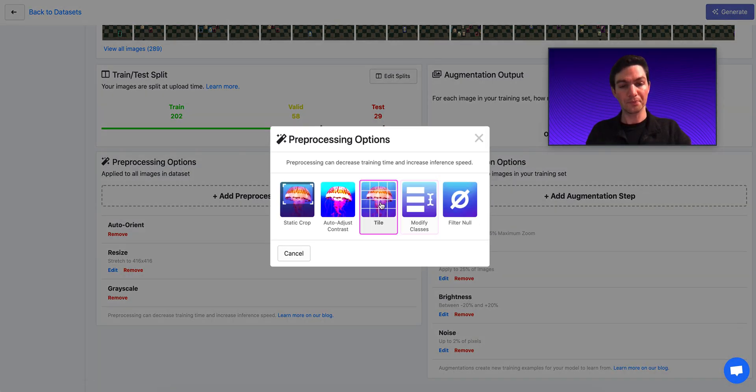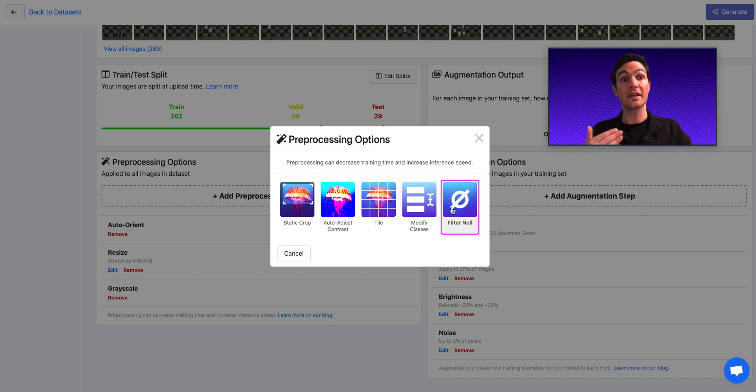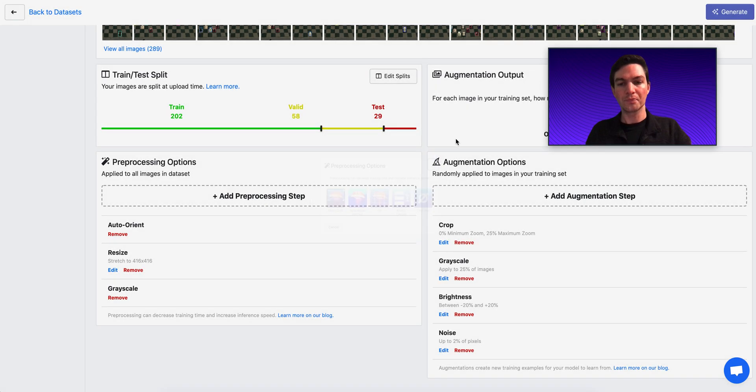Or maybe I want to modify my classes, which applies to my labels, or filter null, which means only keep images in my data set that have a label.